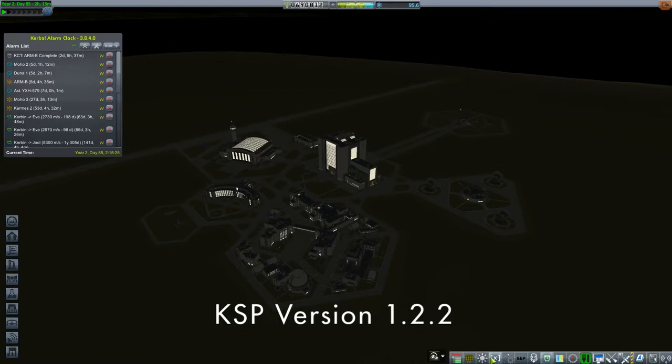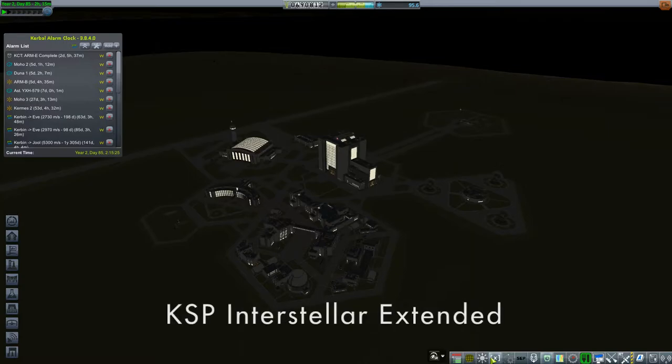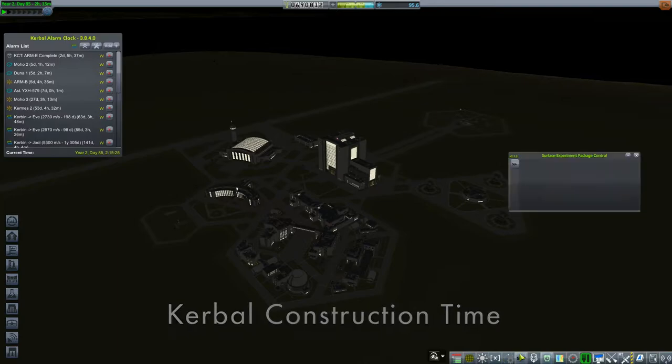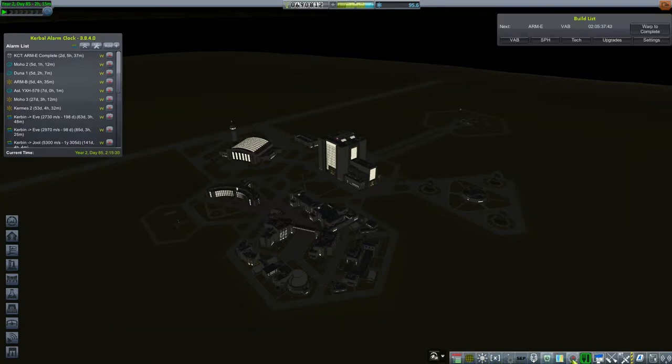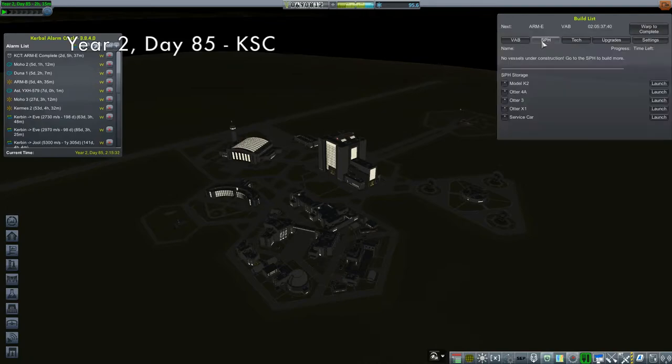But before, I want to deal with something very quickly. In the last episode, I recovered my space plane using the recovery feature built into Kerbal Construction Time and bemoaned its limitations. Well, some kind comments pointed out it's not as limited as I think it is.